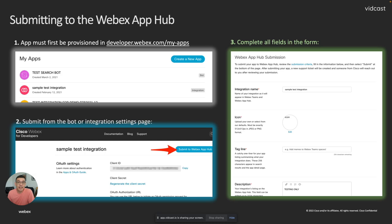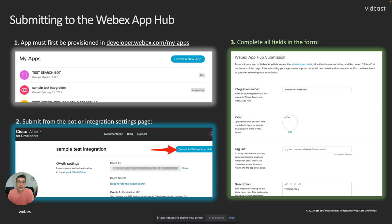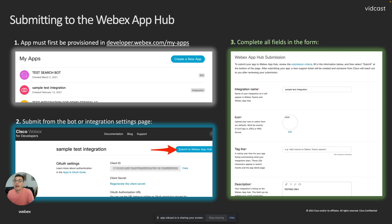And to get that started, once it's on our developer portal and it's provisioned at developer.webex.com, you'll just find your application inside of your applications list. And once you actually click into it, you'll get the application settings. There'll be a button in there that says submit to the WebEx App Hub.